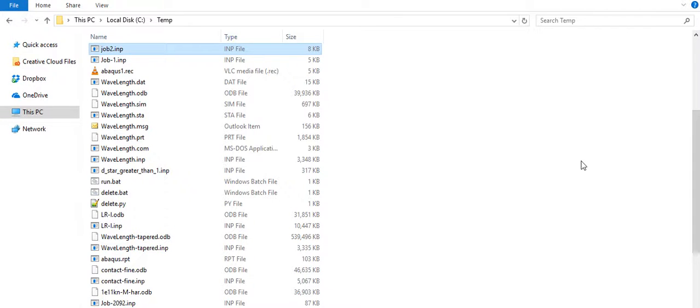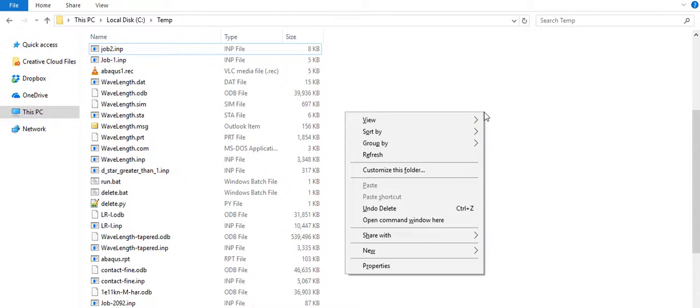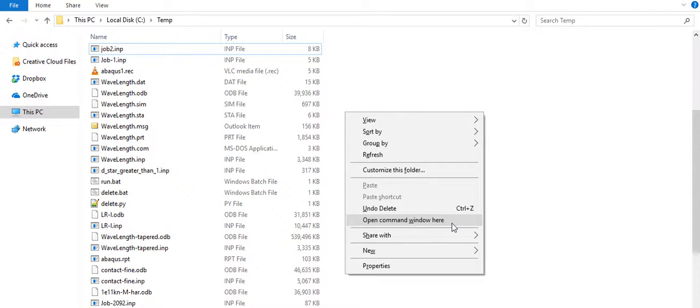we can go ahead and run the simulation. To do so, I'm going to hold down the shift key, right click in the same folder, and then click this option: open command window here.